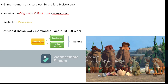Monkeys and the first apes of the Hominidae family evolved during the Oligocene. Rodents evolved during the Paleocene, the first epoch of the Tertiary period. African and Indian mammoths have fossil evidence showing they survived until about 10,000 years ago, with sculpture-like frozen remains found in the Himalayan region. Condylarths gave rise to carnivores and hoofed mammals during the Eocene.